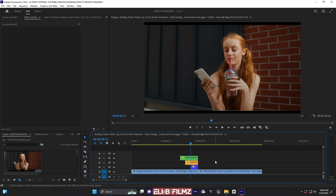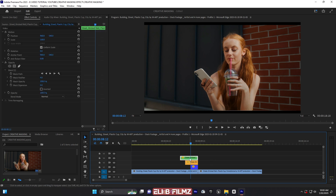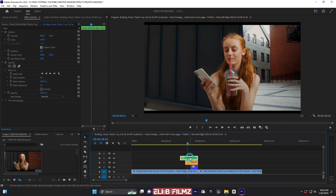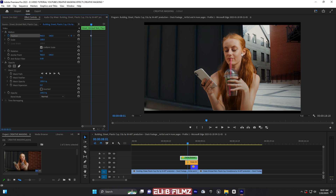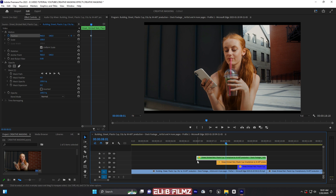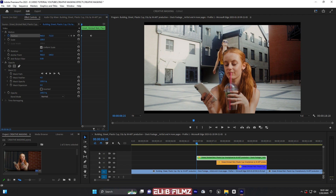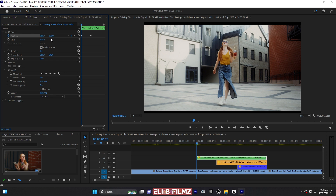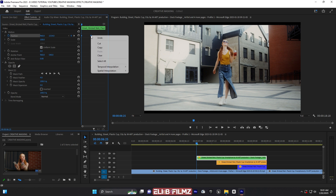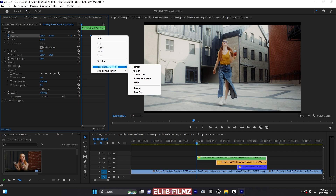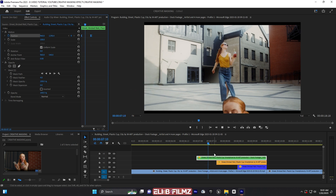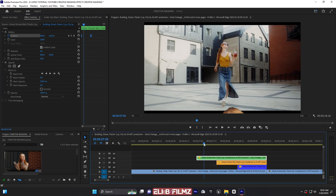Now I'm going to animate the layers. For the first one — the main subject — it will come from down to up. I'll add a keyframe for Position as default here, jump a few frames forward, then come back to the beginning of the frame. Hold Shift and return to the beginning, then move it down. Select those keyframes, right-click, go to Temporal Interpolation, and click 'Ease Out'.